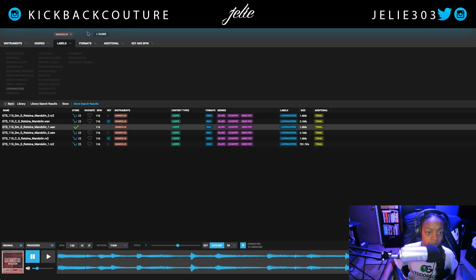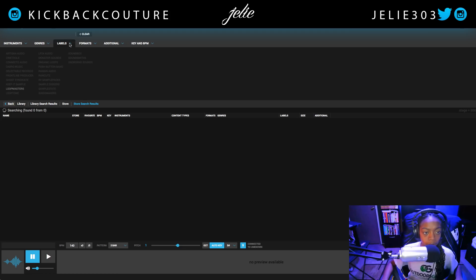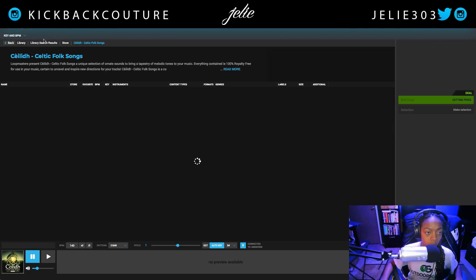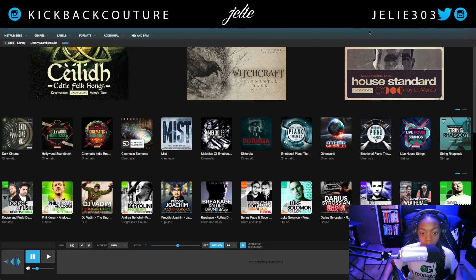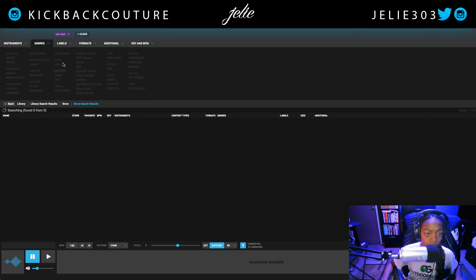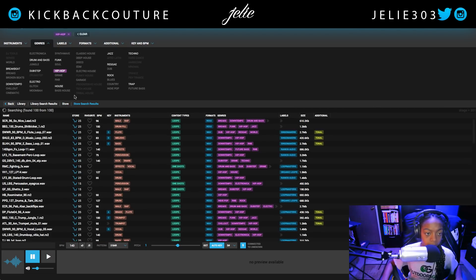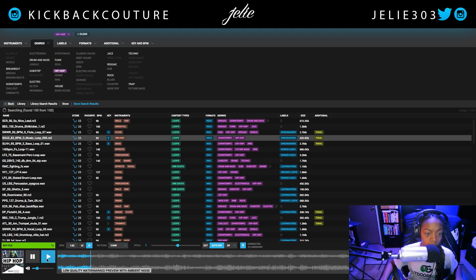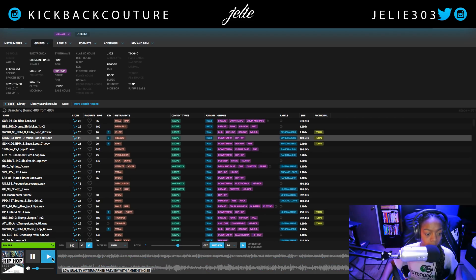Let's get into some genre-specific sounds so you all know exactly what you're getting into. Let's go for hip-hop. You could do something pretty dope with that.